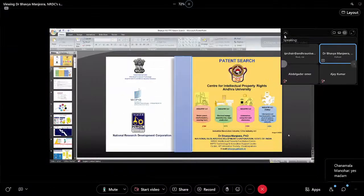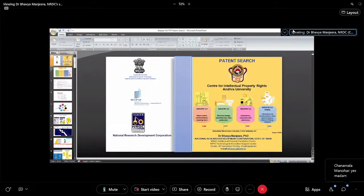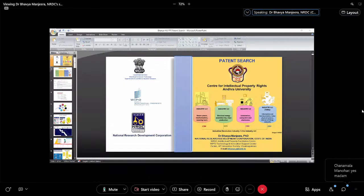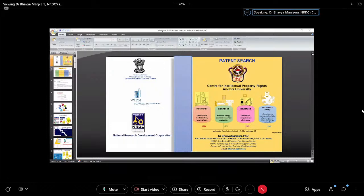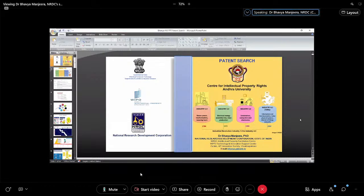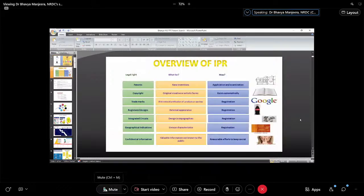Day before yesterday we had the trademark search class, so all students are from the same class. They are from the same class, so I don't have to introduce myself again. Let us continue with the patent search. I think you have already seen the overview of IPR.